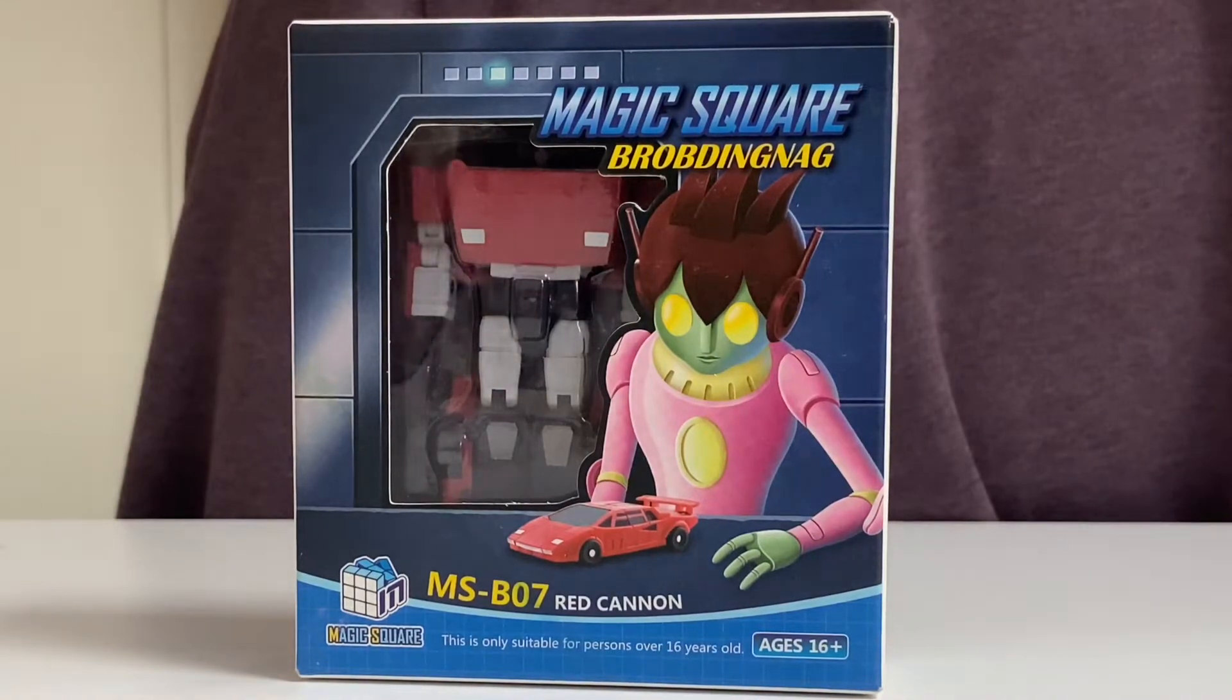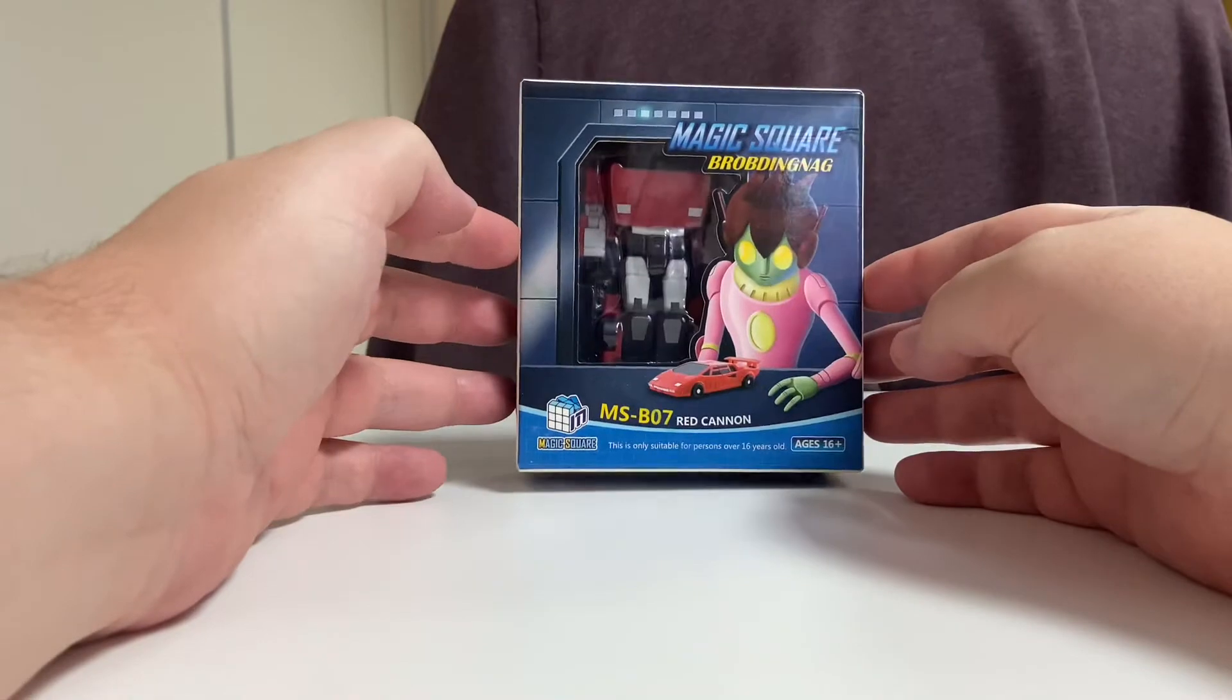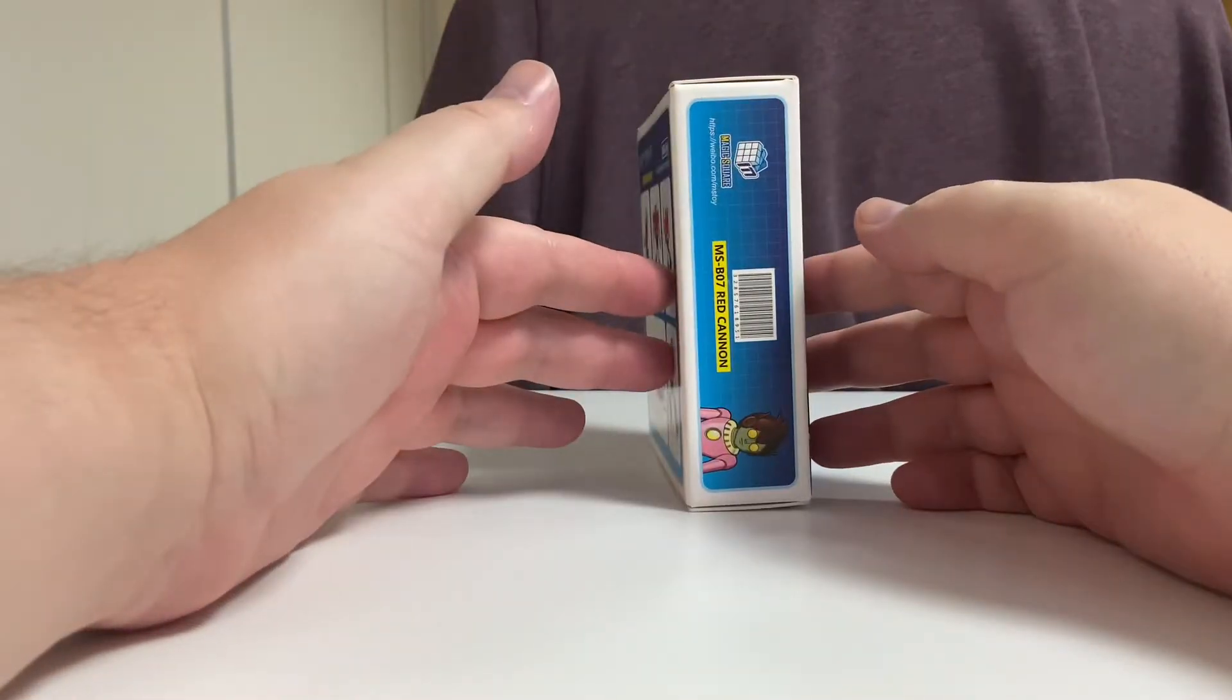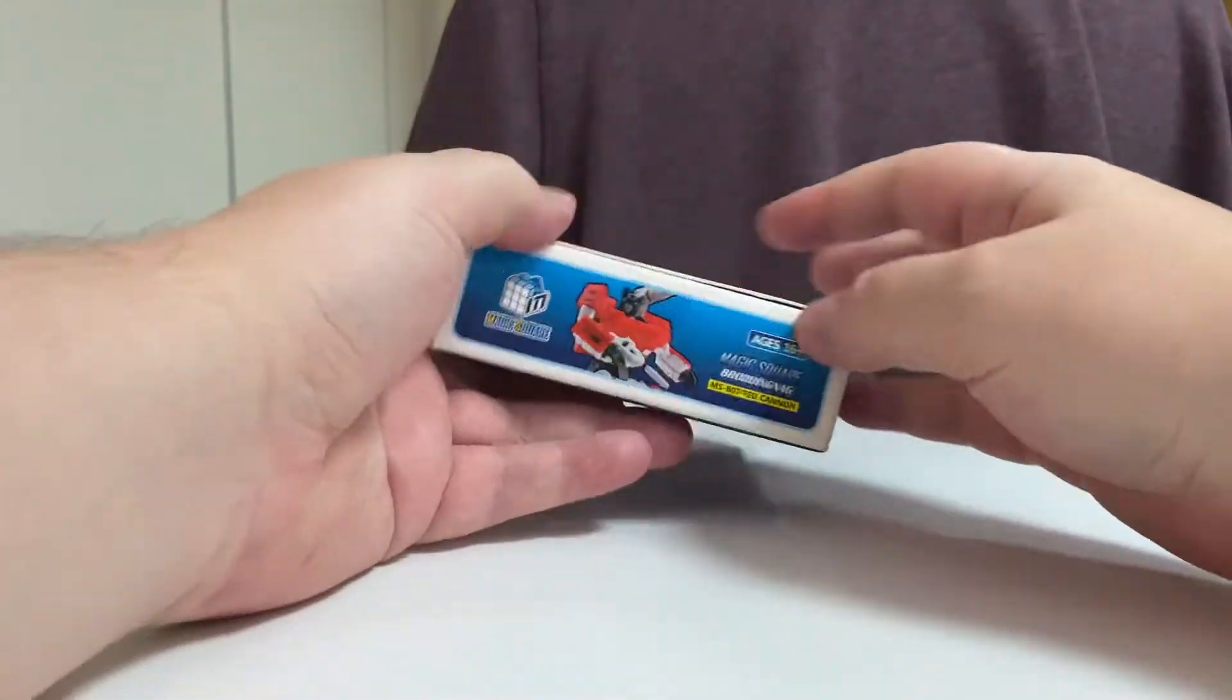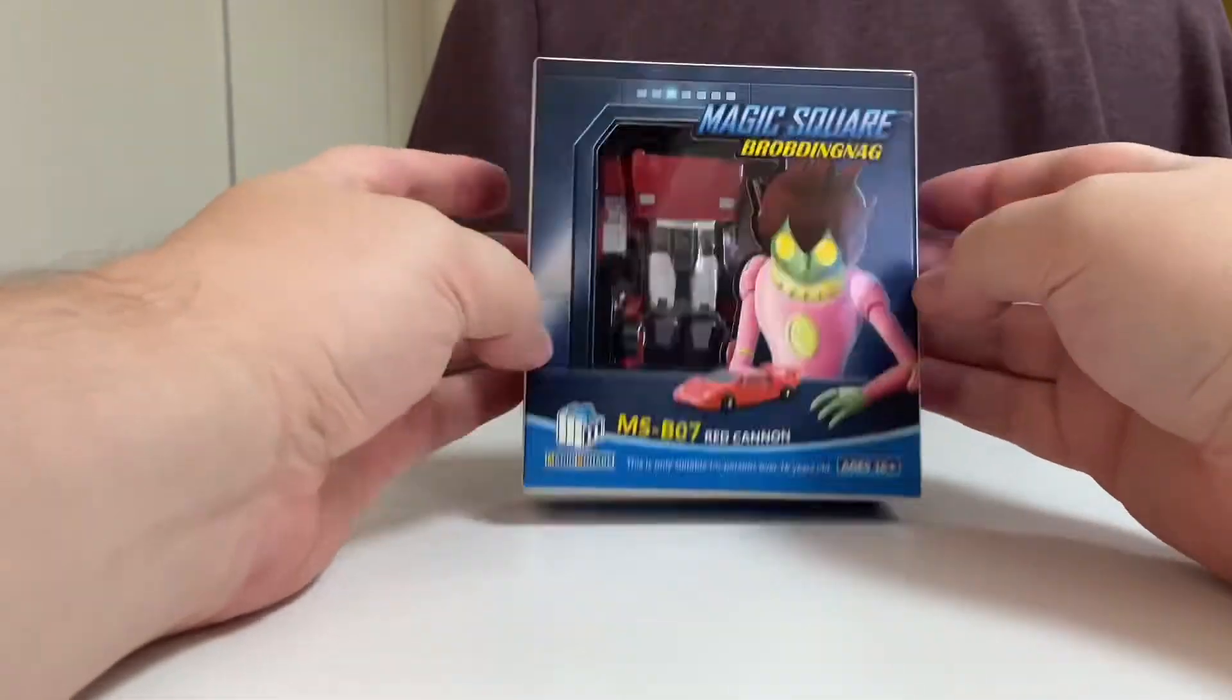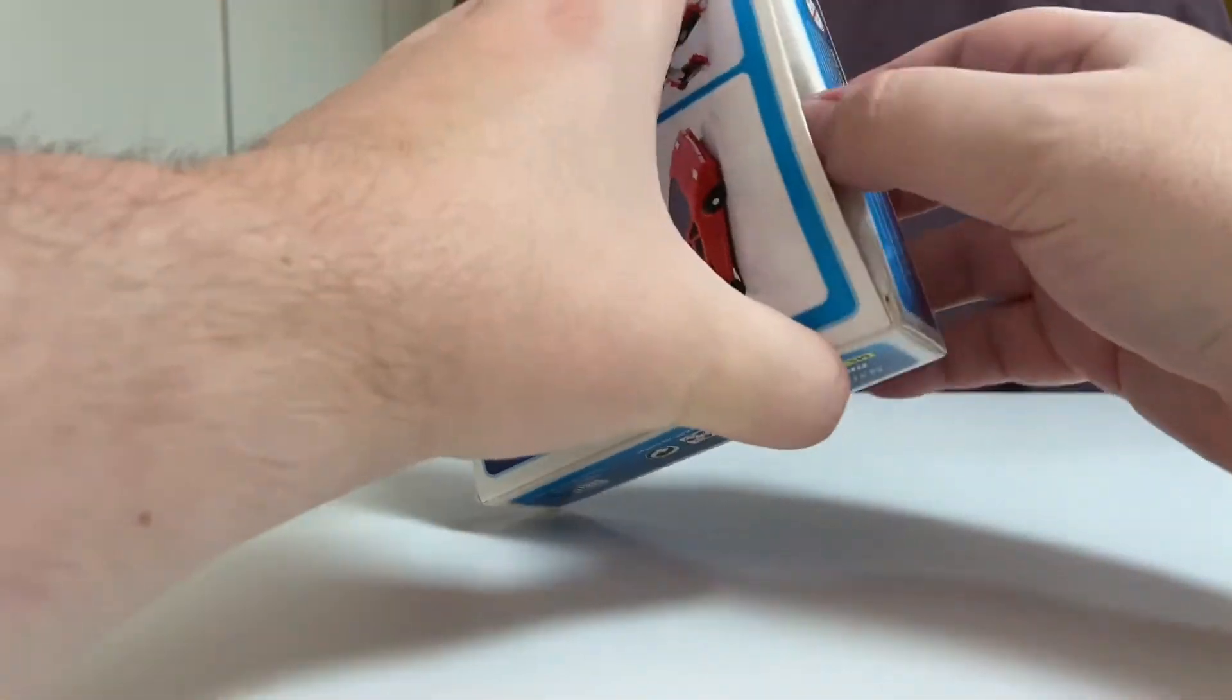Here he is in the box, standard Magic Square box. There's the side, there's the product shots. All very exciting, let's open them up.